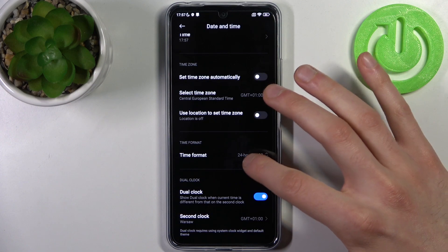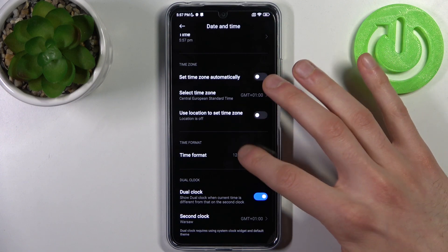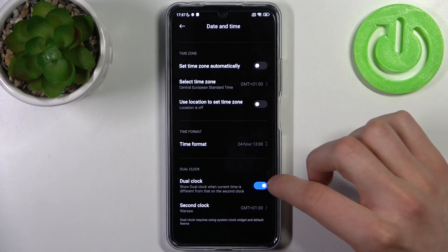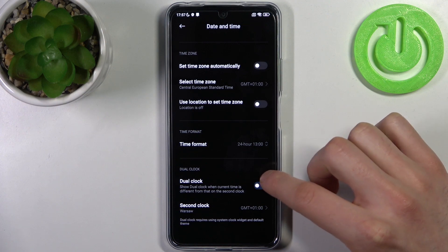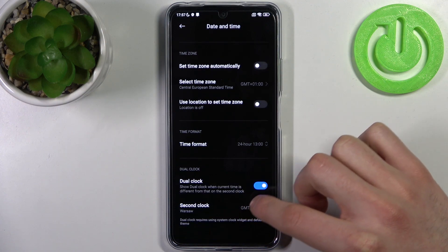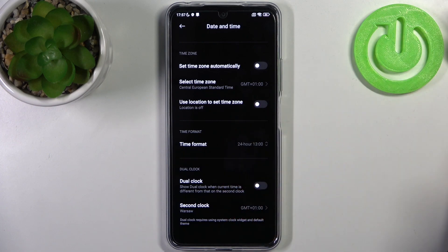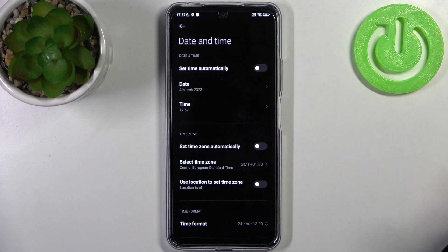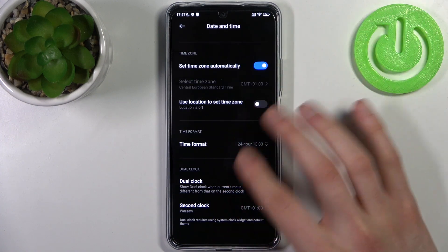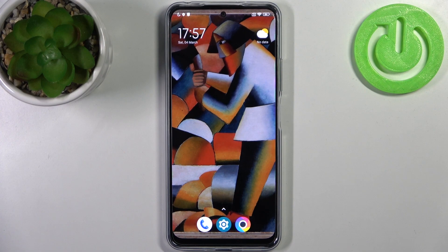You can select 24-hour or 12-hour format, and you can also have a dual clock — the first clock will be from your home region and the other from your current region. That's it! Thanks for watching. If you find this tutorial useful, don't forget to hit that like button and subscribe to our channel.